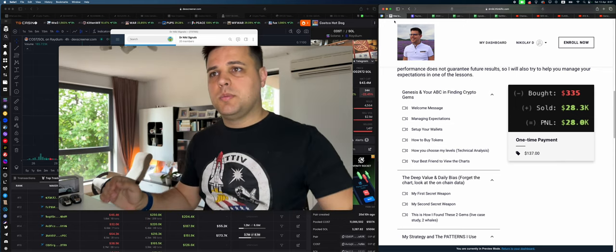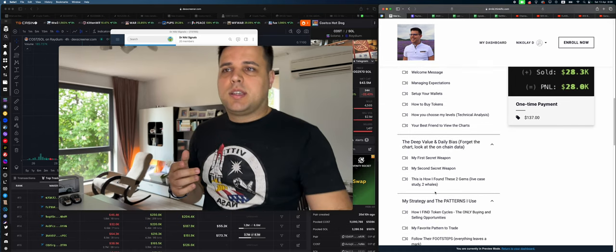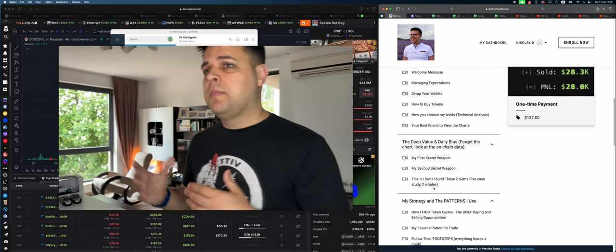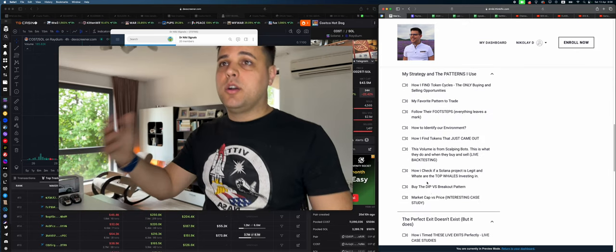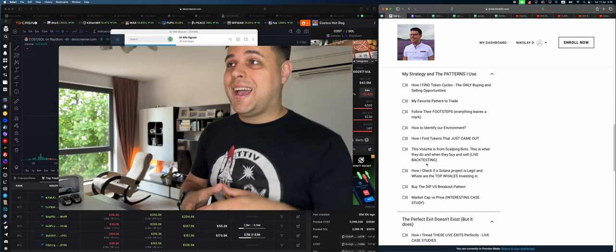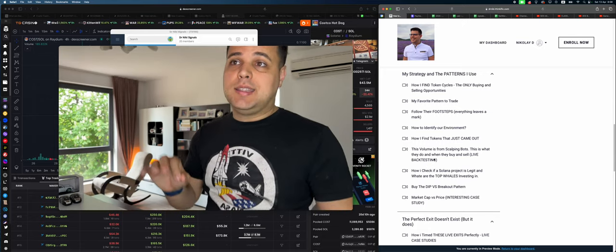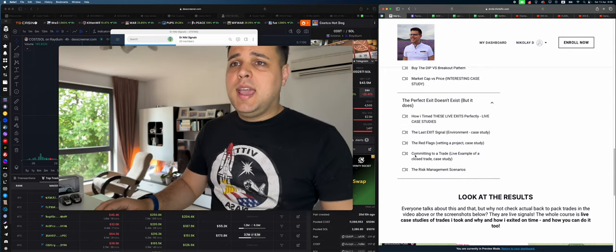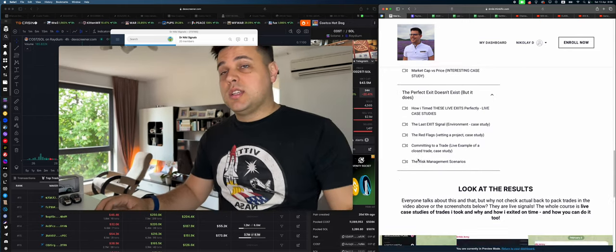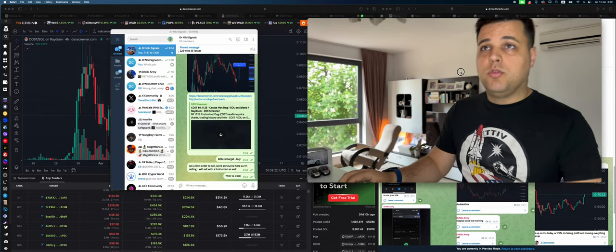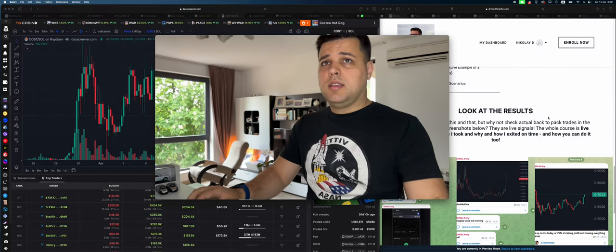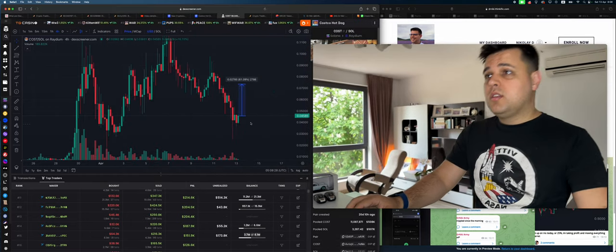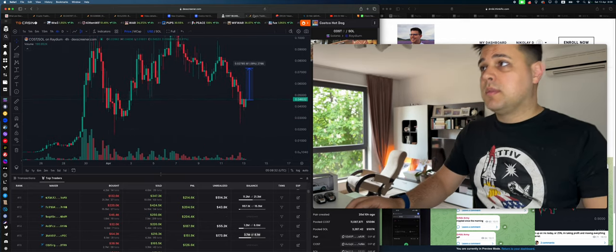If you use the link in the description down below, you understand my secret weapons, how I use different tactics to find gems, how I find token cycles, my favorite patterns to trade, how I follow whale's footsteps, how I identify my environment, how I find tokens just came out, and how I act risk management and all that jazz. If you're interested in that, link in the description down below.